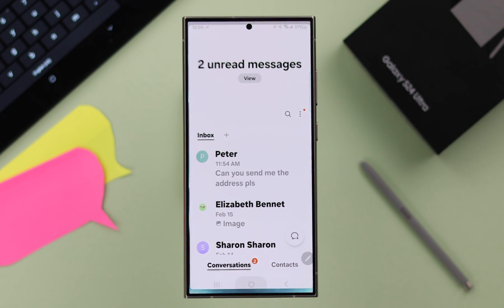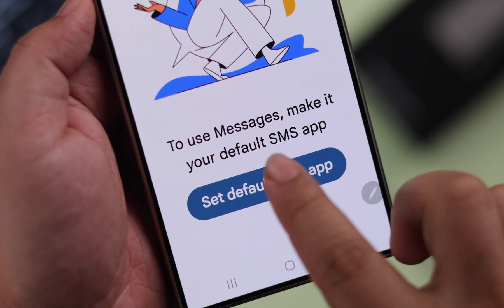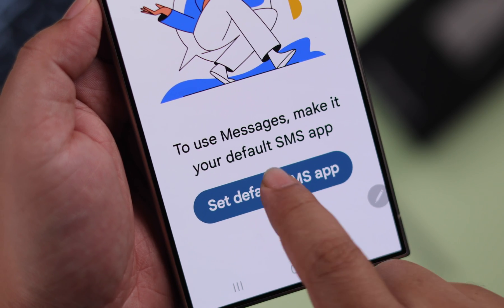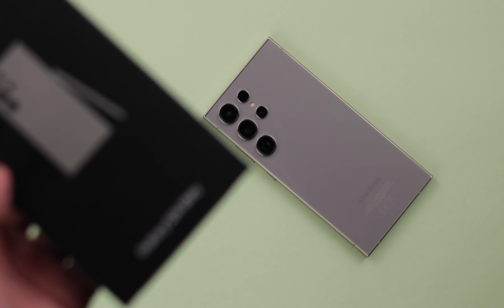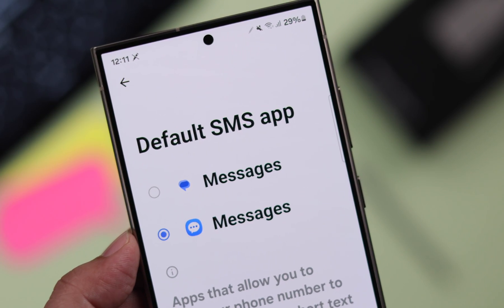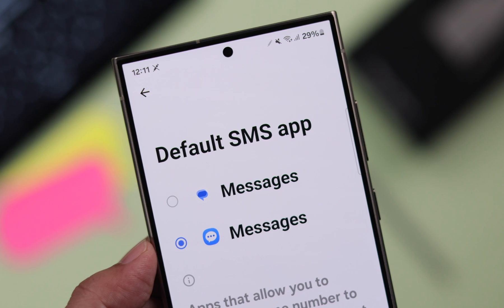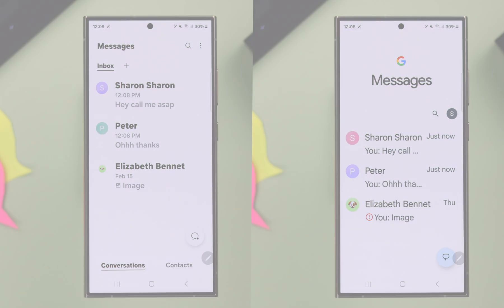Maybe it's not user friendly or comfortable for you and you want to change the default SMS app on your Samsung Galaxy S24 Ultra or Plus, and set Google Messages or any other messaging app of your choice as your text messaging app. This is how you can do that.